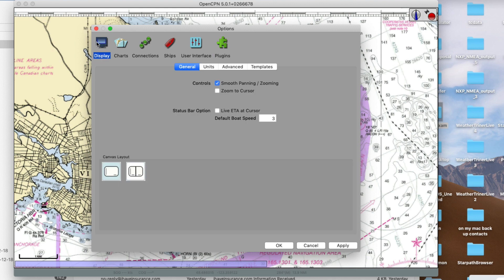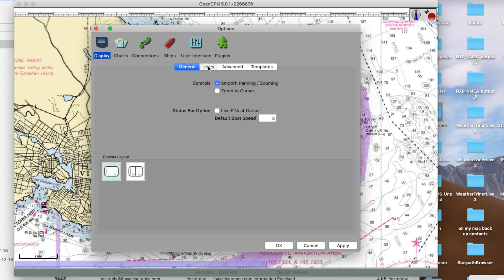While we're in settings, go to Display, then Units. Here you can show true bearings, magnetic bearings, or both. We recommend you don't show both — some people consider it a nice feature, but inevitably it leads to mistakes even though they're clearly marked. If you're going to use magnetic bearings, check magnetic and uncheck true.